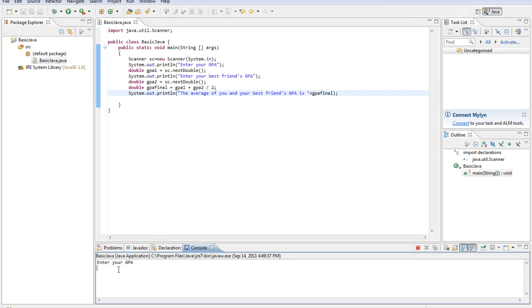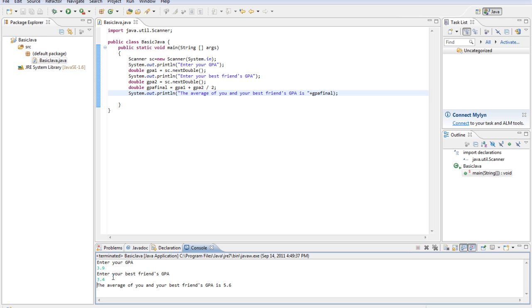My GPA is 3.9. My best friend's GPA is 3.4. The average of our GPA is 5.6. That's obviously not right.